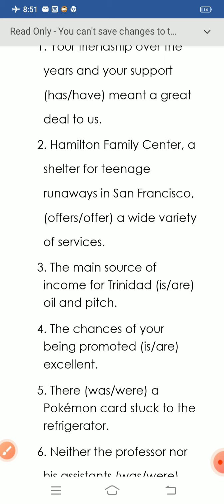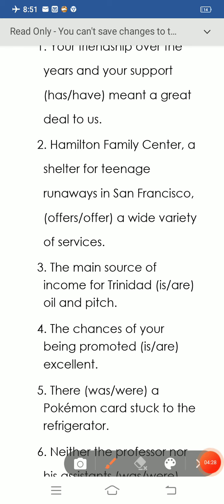Question number three: 'The main source of income for Trinidad is just oil and pitch.' The key word here is 'main source.' 'Main source' refers to a singular noun. That's why we use the singular verb 'is': 'The main source of income for Trinidad is oil and pitch.'